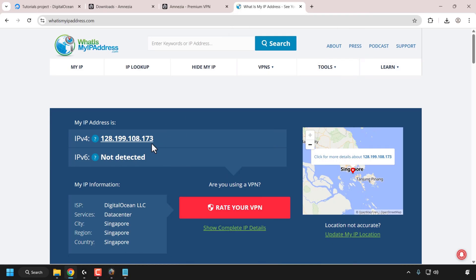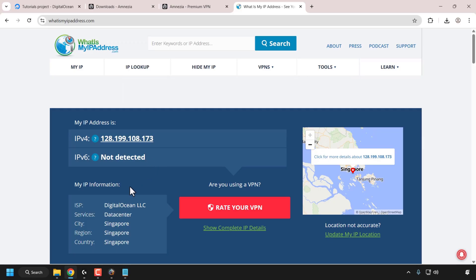The IP addresses are the same. IPv6 is not detected because when we were creating our droplet in the advanced settings, we didn't check the box to enable IPv6 — you could have done that if you wanted to, but it is not necessary. Looking further down at the IP information, you can see the ISP is DigitalOcean and the city, region, and country is Singapore. On the right-hand side you can see a map showing our current location, confirming that our Amnesia VPN X-Ray Reality server is running correctly and we are indeed connected.